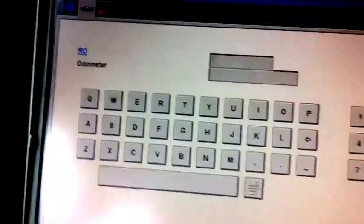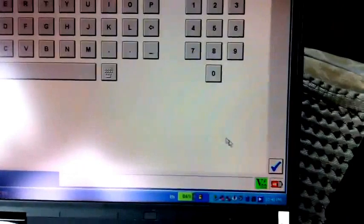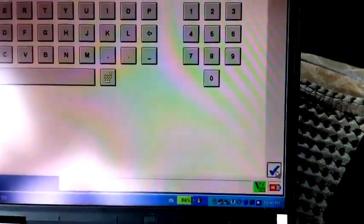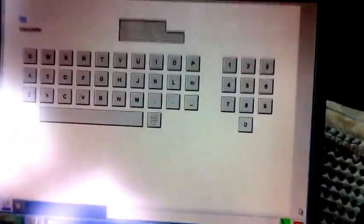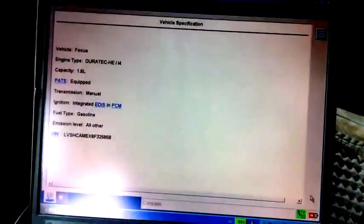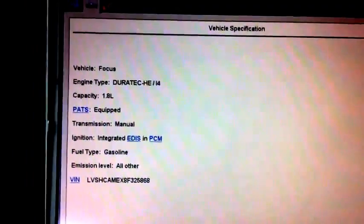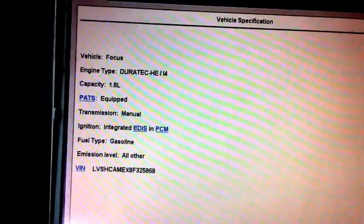At the same time, you can see the system is now collecting the car's information. Just wait for a while. This one is for the odometer, we click yes. And you can see the car's information here.